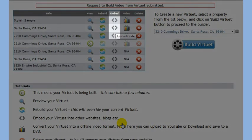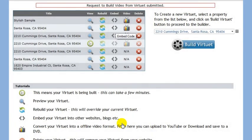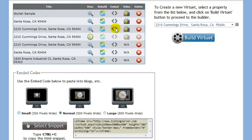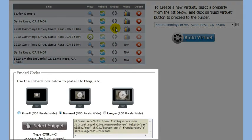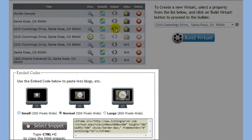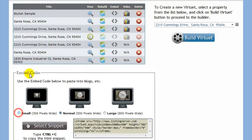While we wait, let's see how to add your virtuX to a blog. When you click on the embed icon, you will see a few embed code options appear at the bottom of the page. Here you can select the virtuX size. Click on the Select Snippet button.